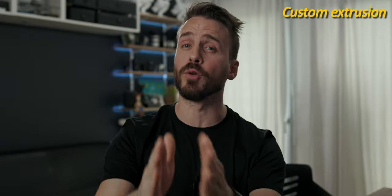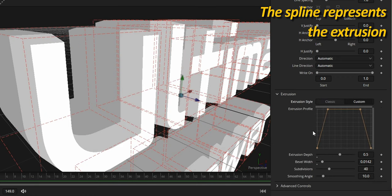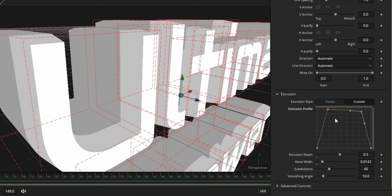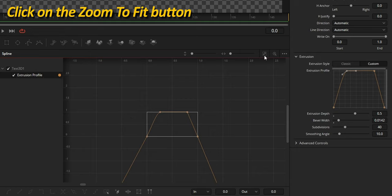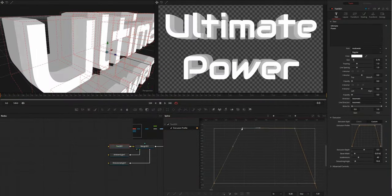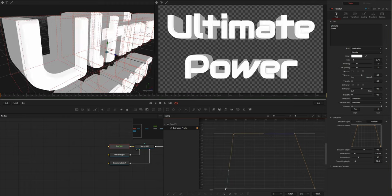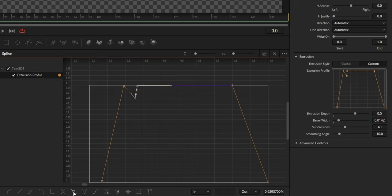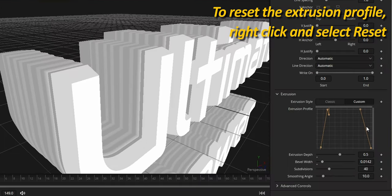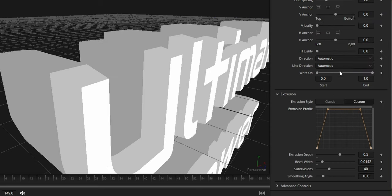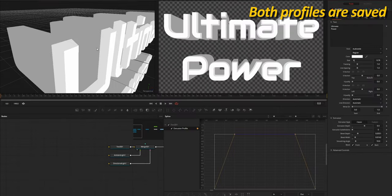The custom button is where you can go really crazy and create a custom pattern for the extrusion. This spline represents the extrusion with the front face, depth, and back. Instead of working inside the small window, we're going to use the spline editor. Open the spline editor, enable the extrusion profile, and if the spline is not fully visible, zoom to fit. In here, you can change all aspects of the extrusion, like moving or adding new points, or even use advanced features to loop a selection of points. To reset the extrusion profile, right-click inside the small window and choose Reset. Both versions are saved, so you can switch between a custom or a classic extrusion profile.